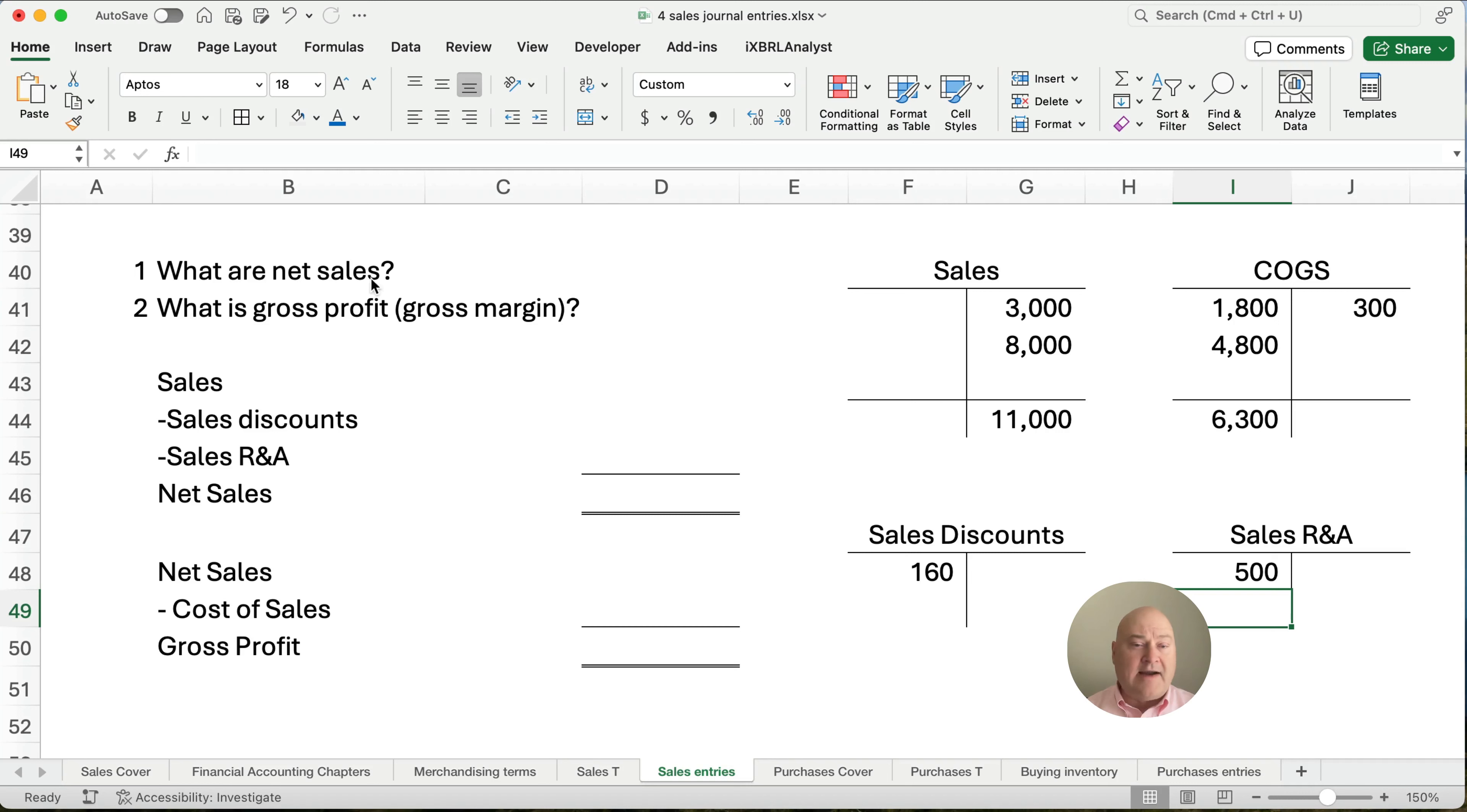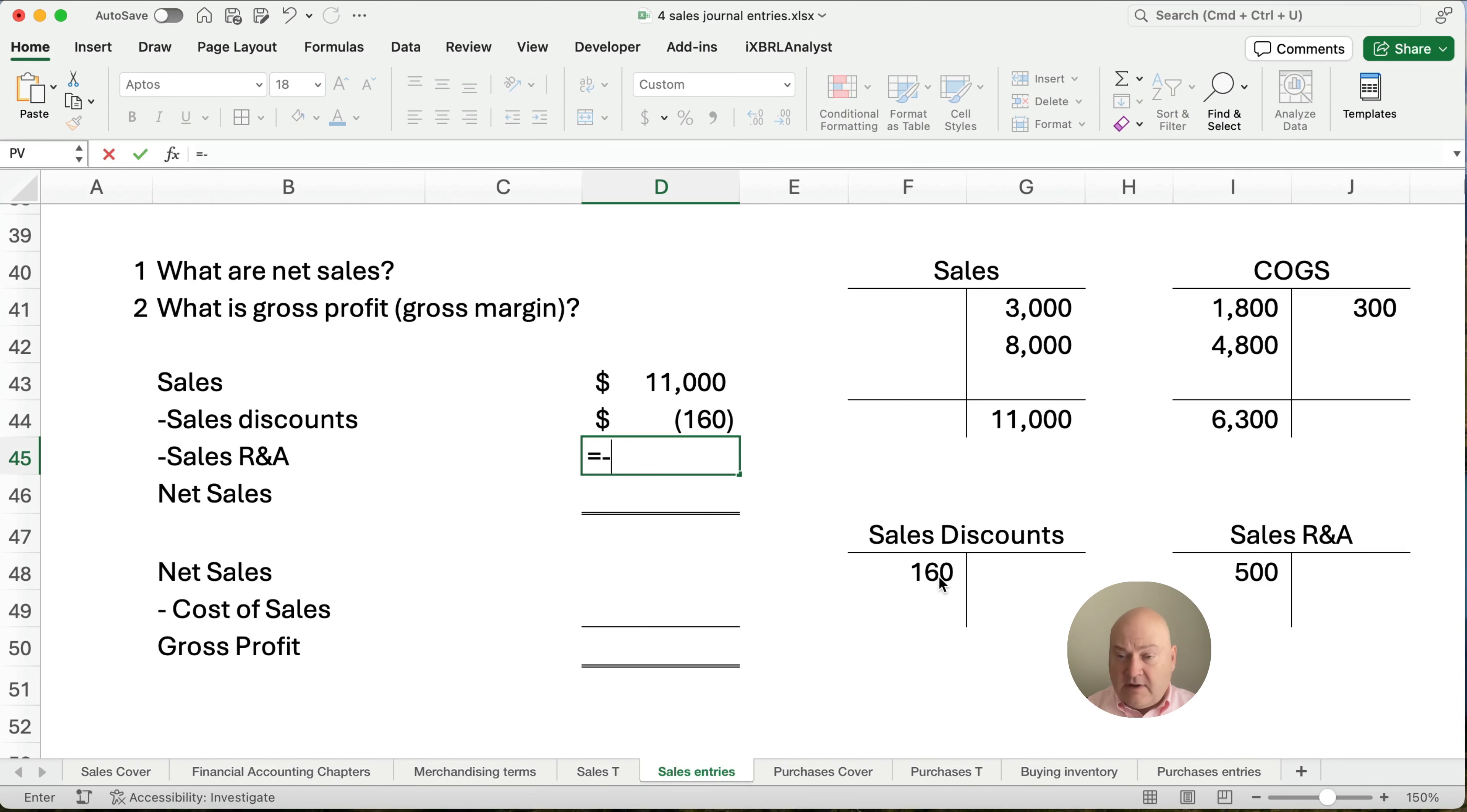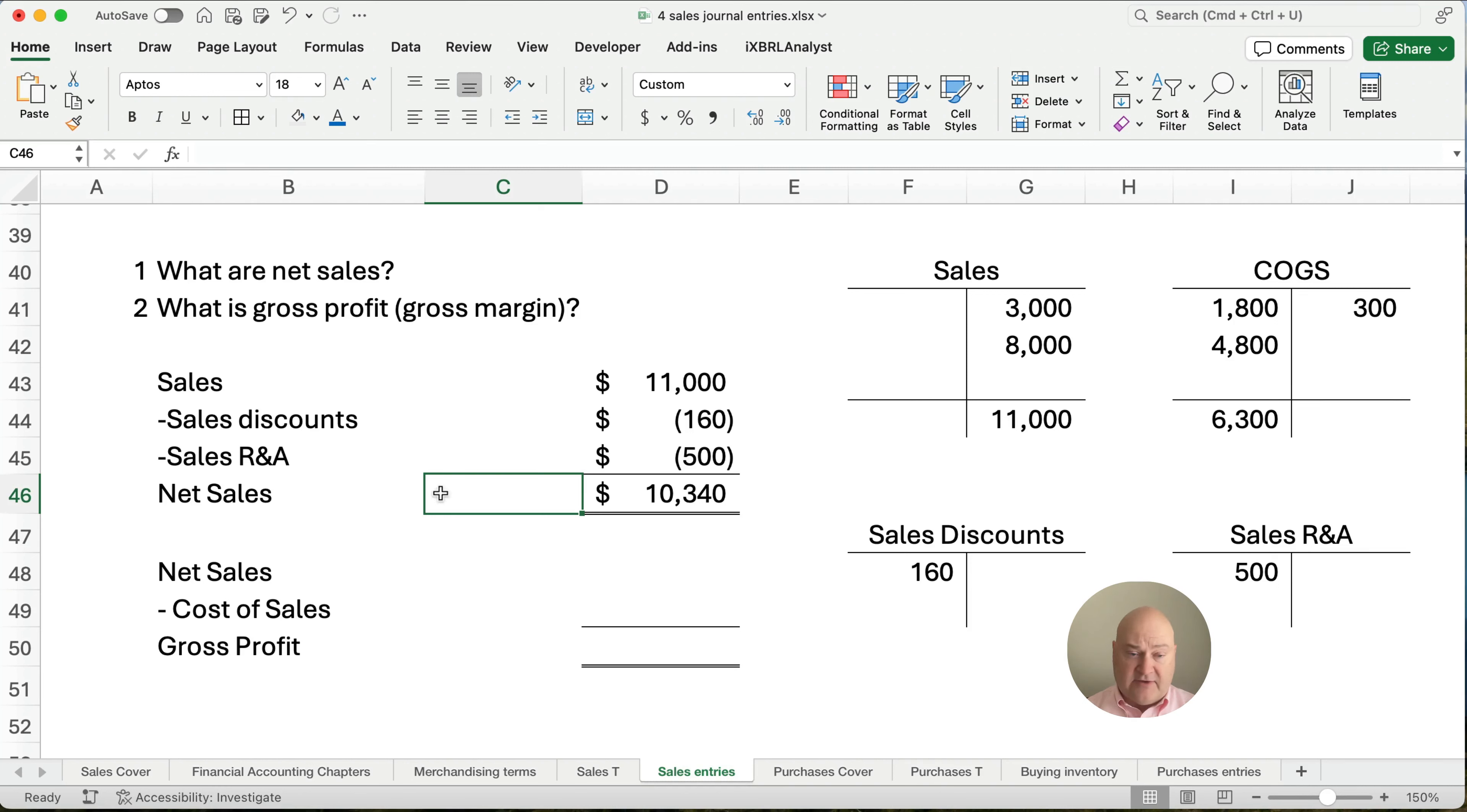Now, what are our net sales? Well, our sales are going to be $11,000. Our sales discounts are going to be $160. I'm going to put that in as a negative so you can see we're subtracting. Our sales returns and allowances are $500. So what is our net sales? Well, our net sales are, looks like $10,340.